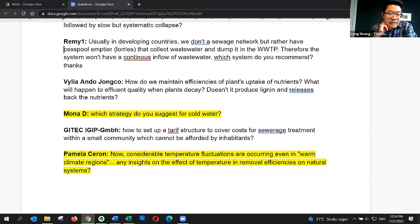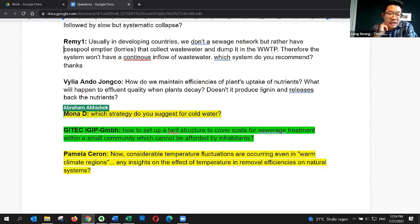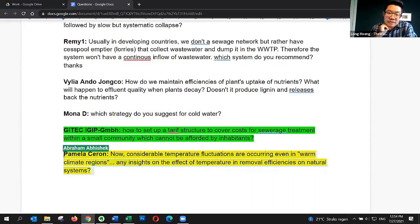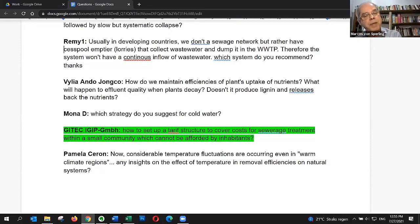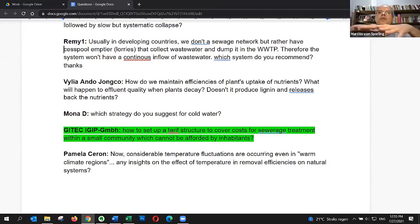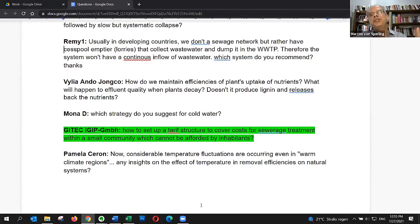The next question is from a colleague from GTEC-IGIP: how to set up a tariff structure to cover costs for sewage treatment in a small community which cannot be afforded by inhabitants? This is one of the management questions we were discussing. The whole sanitation infrastructure is not cheap — it's relatively expensive and people cannot afford it. I think the solution is a cross subsidy: the provider of sanitation services operates one larger city where it can make profits, and the profits are used to cover the deficit in small populations.